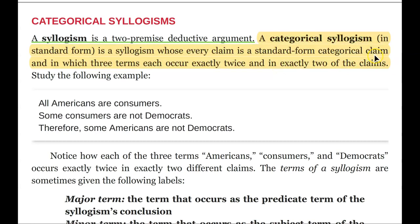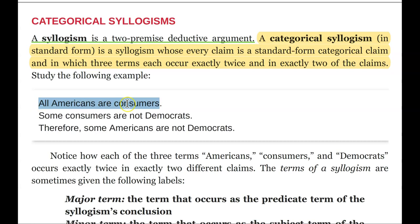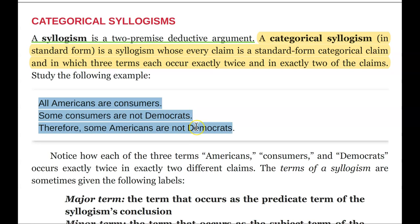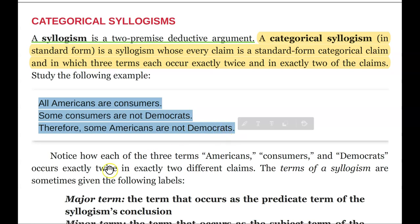Let's study this example: 'All Americans are consumers. Some consumers are not Democrats. Therefore, some Americans are not Democrats.' Notice how each of the three terms — Americans, Consumers, and Democrats — occur exactly twice in exactly two different claims.